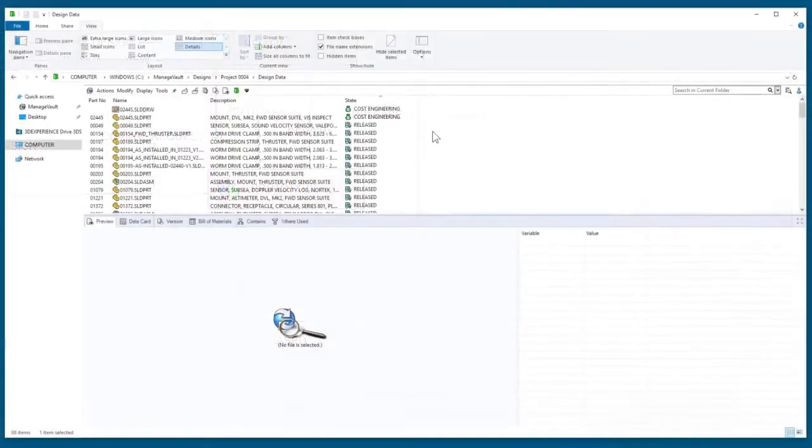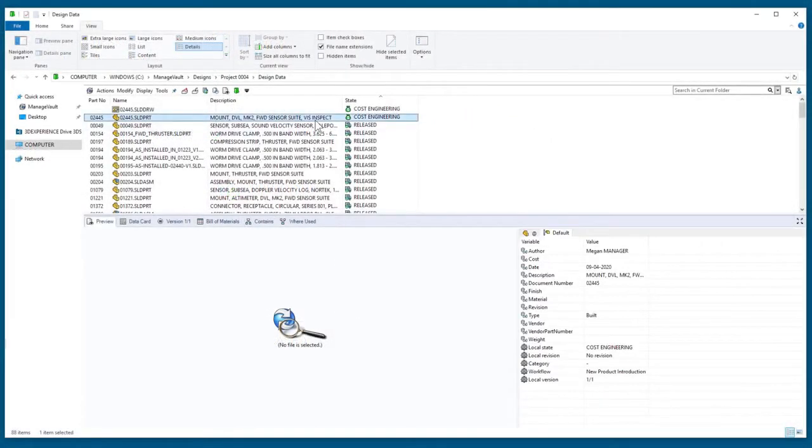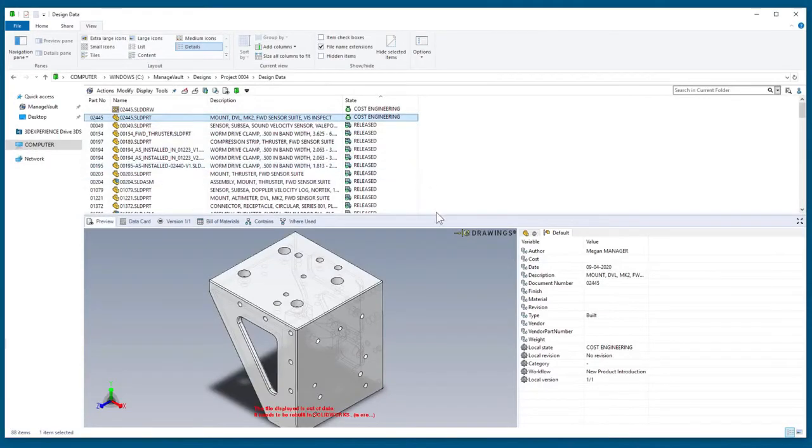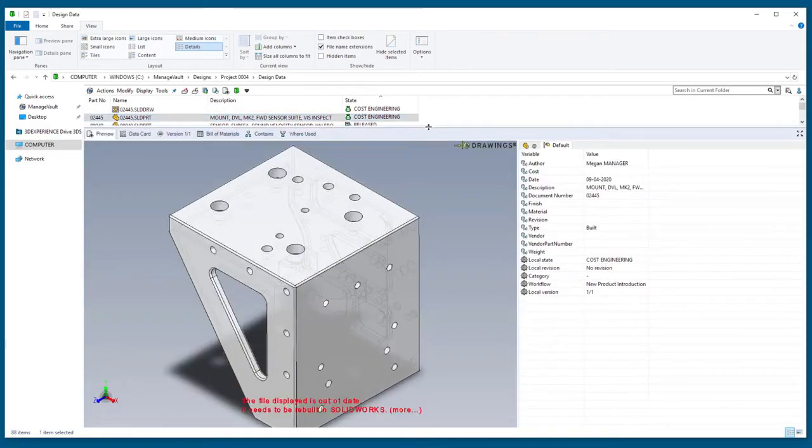For example, this mount for forward sensor suite is in the cost engineering state. I can help here with a redesign, but what about impacted references I need to be aware of?